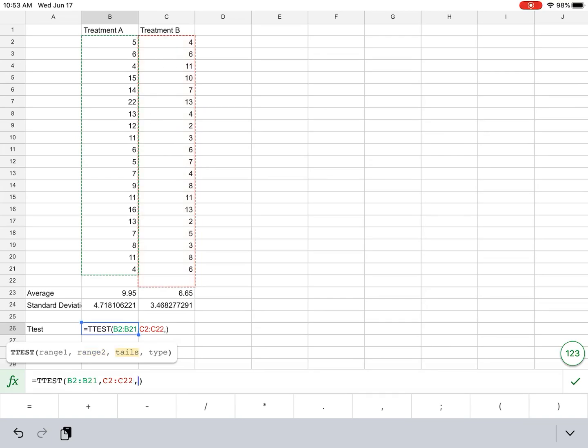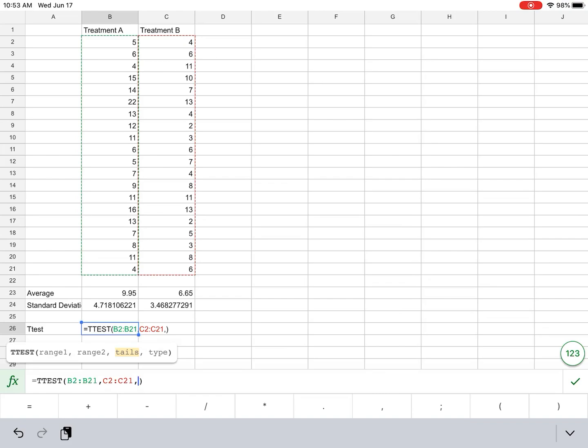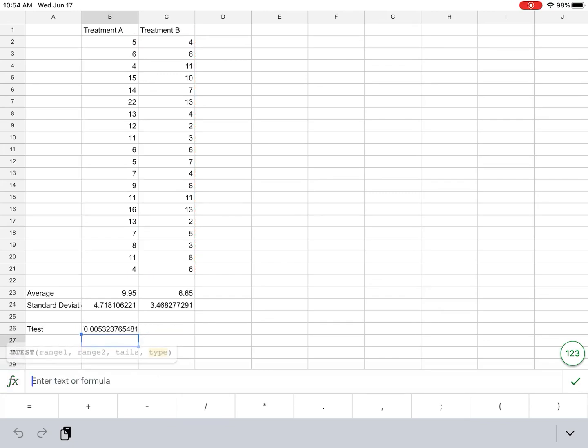If we don't know, oh, it looks like I need to make that C21. If we don't know, or we don't have an expectation as to which will be greater, then the tails will be 2. And then the type is going to be 1. And what this is going to give me is a p-value. So here I have a p-value of 0.005.